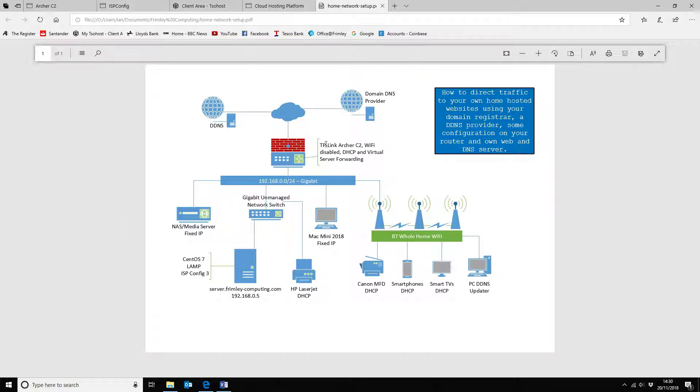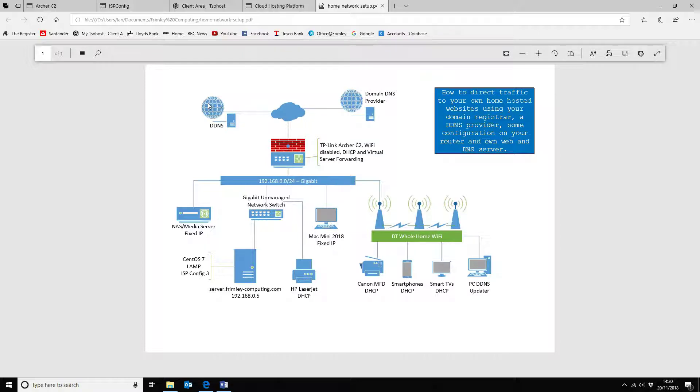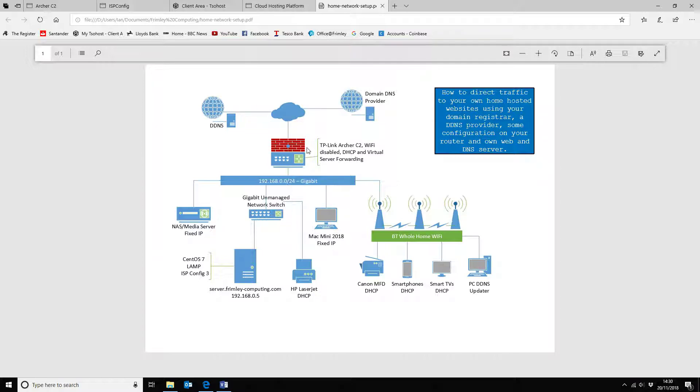So the first thing is we want to make sure that we've got our domain registrar set up correctly. We're going to add the CNAME for the DDNS record. To get your IP address updating into your DDNS provider, you would either use your router directly. Some routers come with DDNS setup. However, because I'm hosting multiple websites, it's not going to work for me.